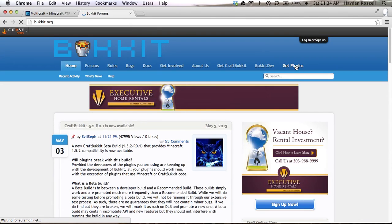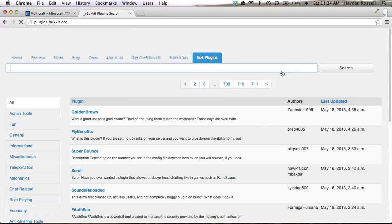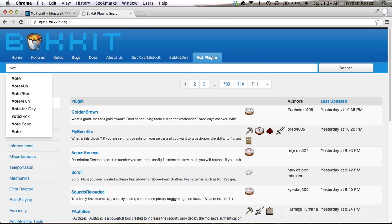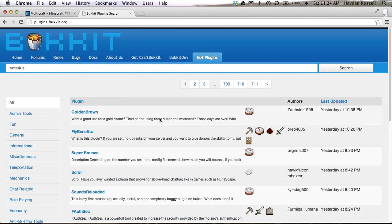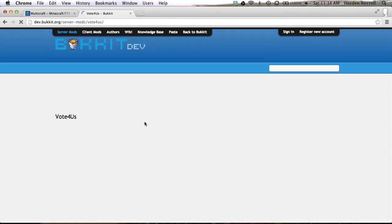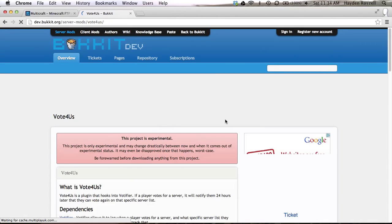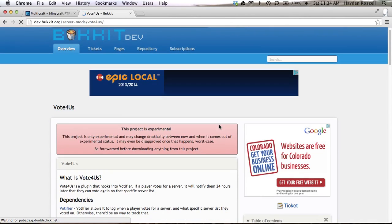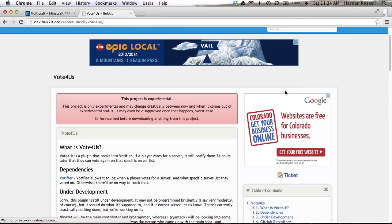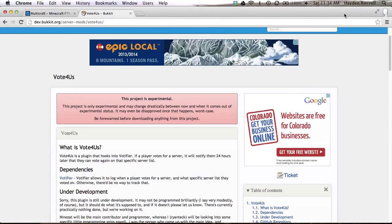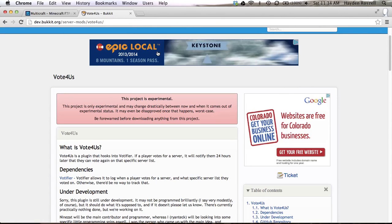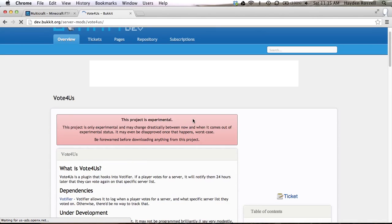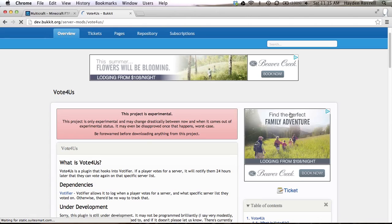Then what you want to do is click get plugins. And then what you're gonna do is type in the name of your plugin. So I want vote for us. Then you click search. And then here it is, vote for us. And then I'm not sure why sometimes it does that. So I'm gonna reload the page. Sometimes it doesn't let you download it. I guess it's because it's just experimental like it says.